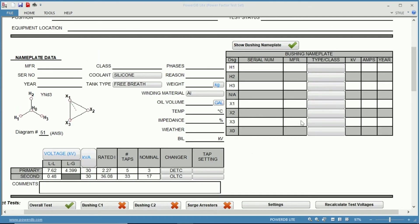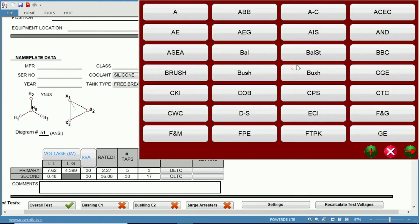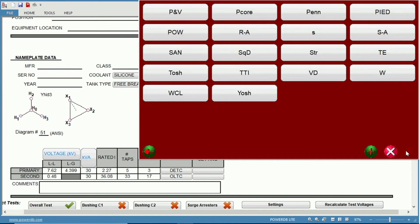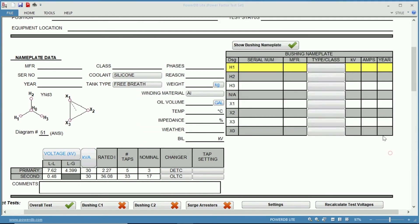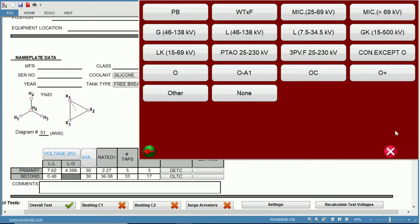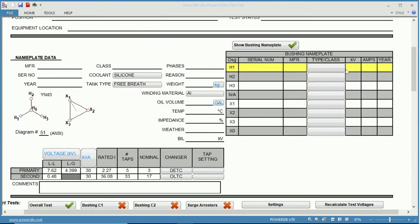On the right here, we have our bushing nameplate information where you can input the serial number, manufacturer, which is another drop-down menu. You can scroll through to find the appropriate manufacturer. Then the name and class, which also is a drop-down menu, which you can choose the appropriate. Then you have the spots to fill in the voltage, amp, and the year of the nameplate.